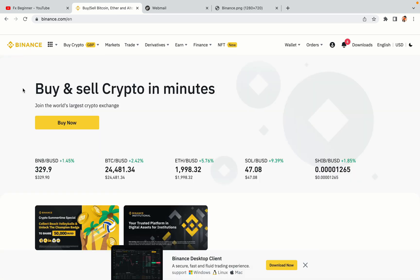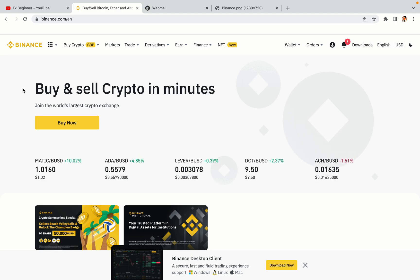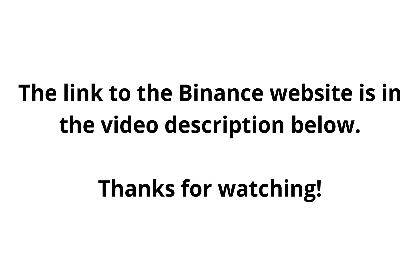The link to the Binance website is in the video description below. If this video was helpful kindly hit the like button and thanks for watching. Happy trading on Binance in Italy.